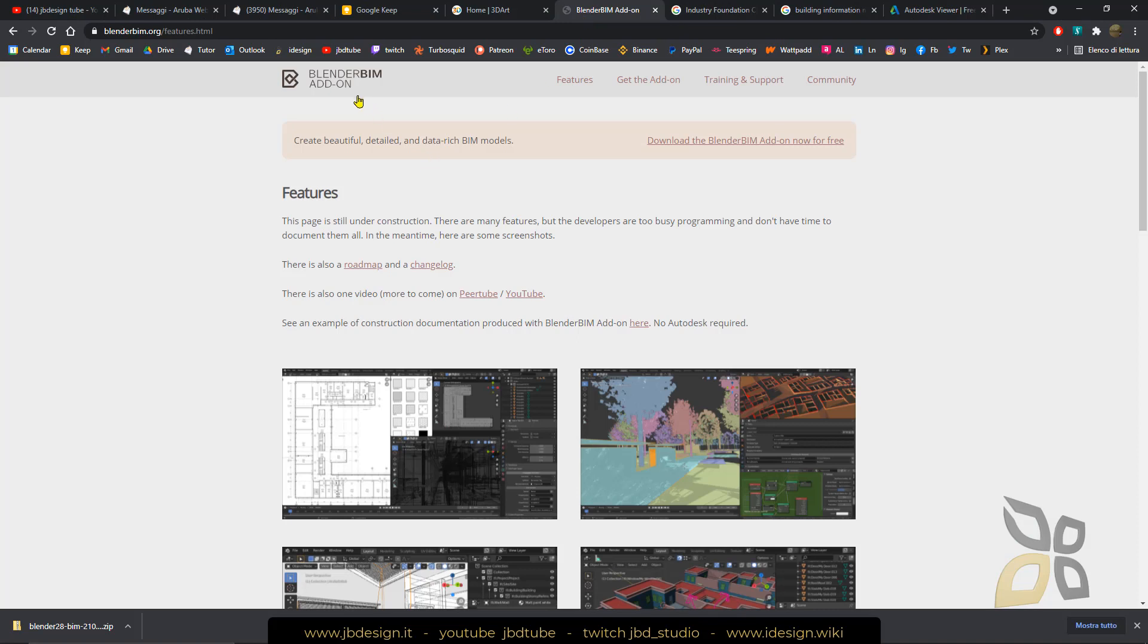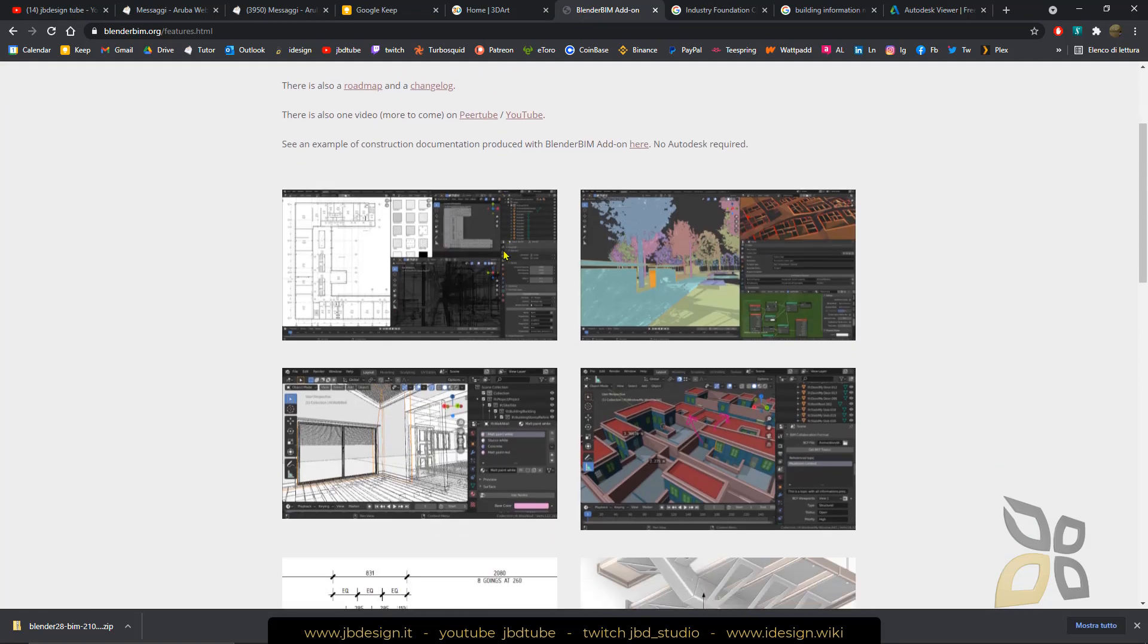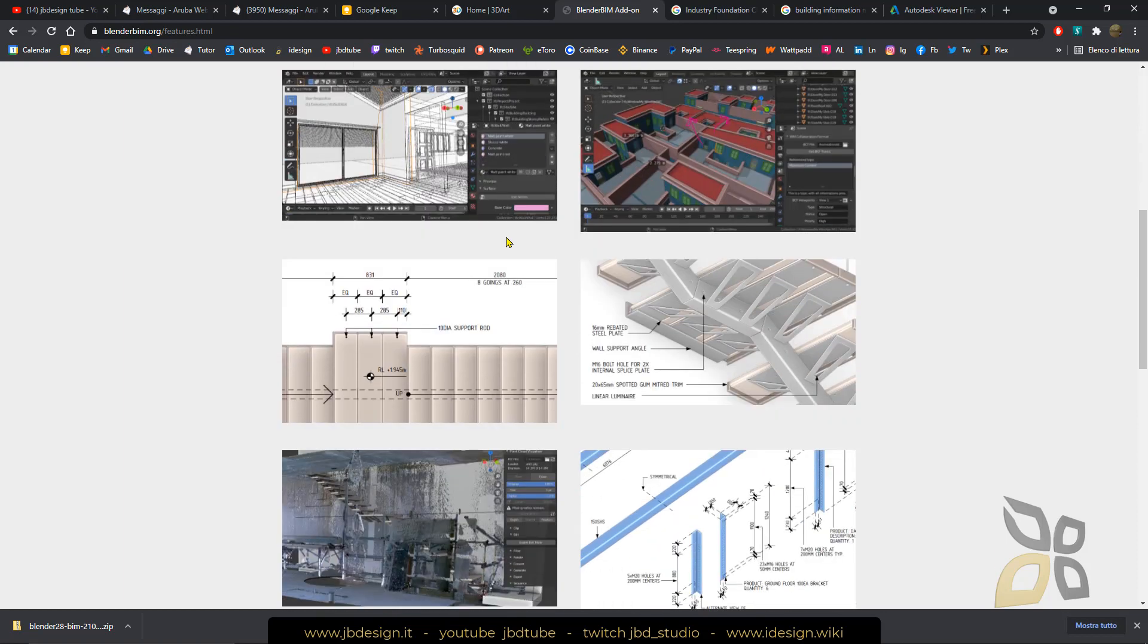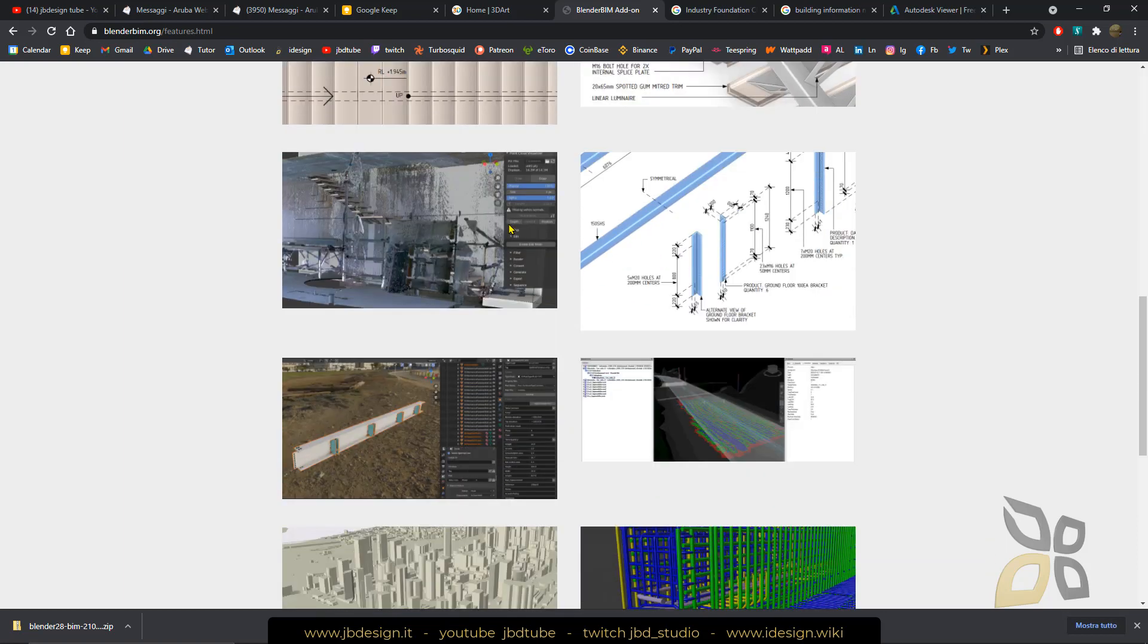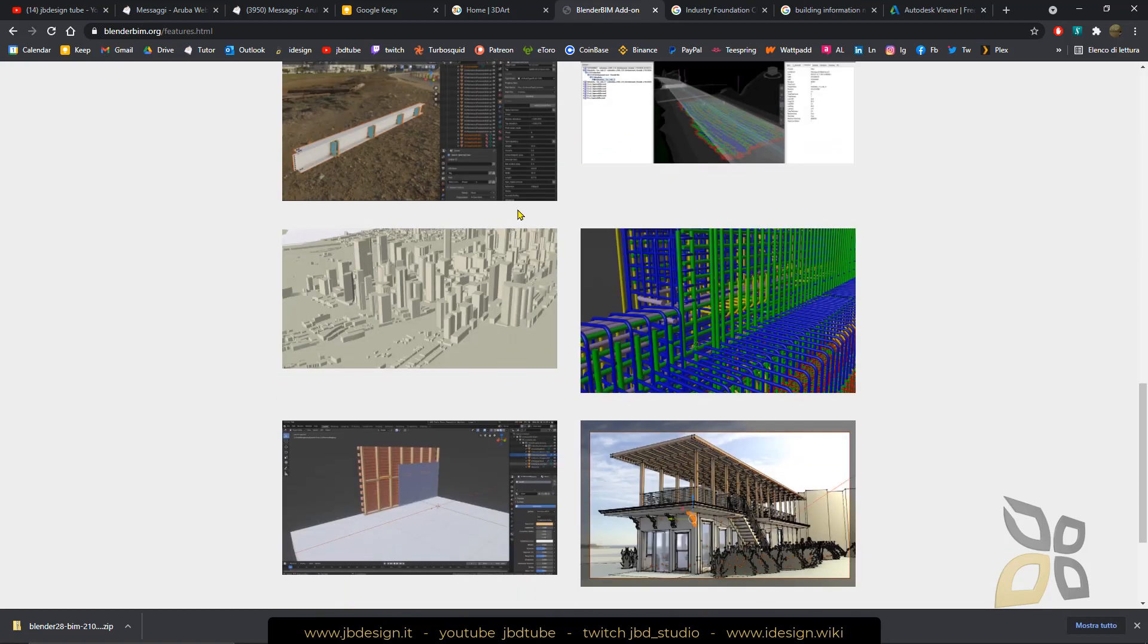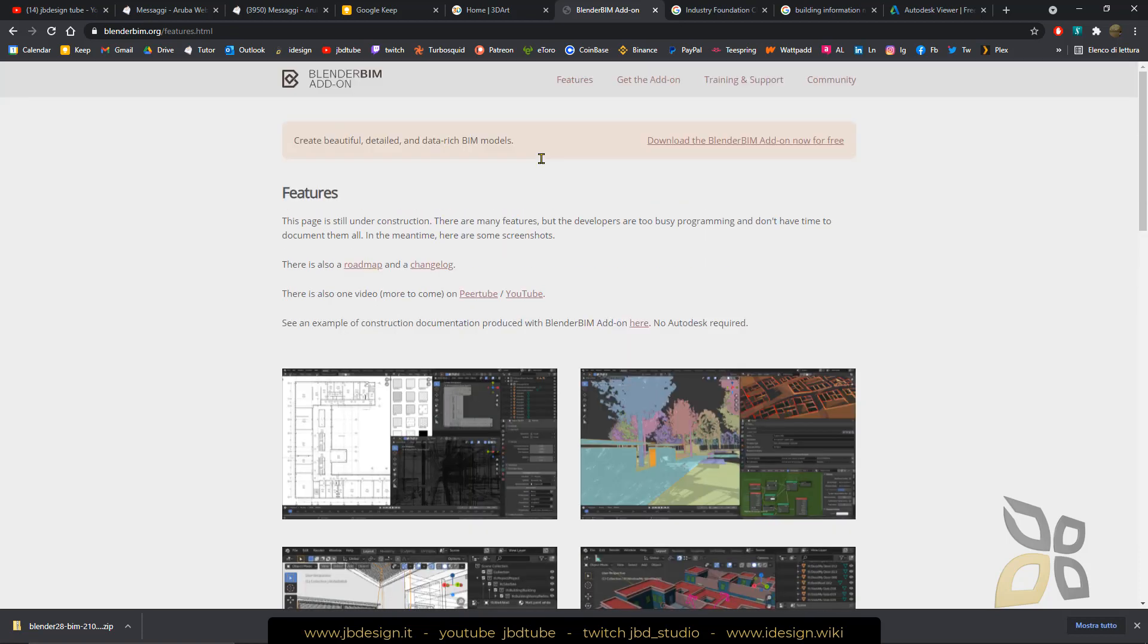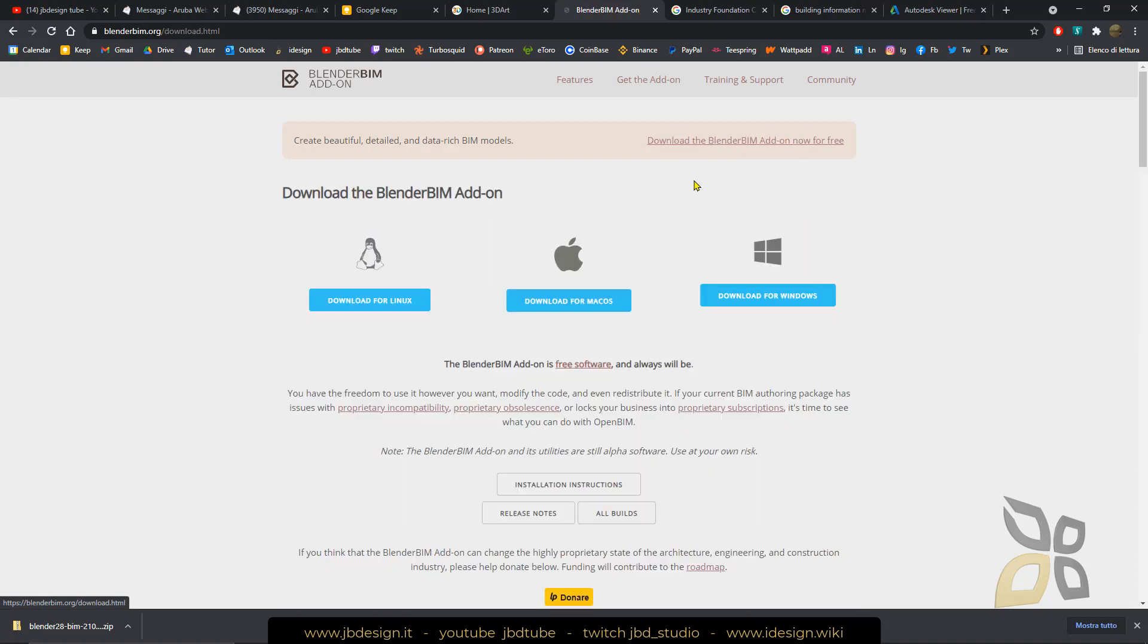With the Blender BIM add-on or plug-in we can actually export and use BIM formats or IFC formats together with Blender. So the objective here is to get the BIM open source. We can click here and download Blender BIM for free.